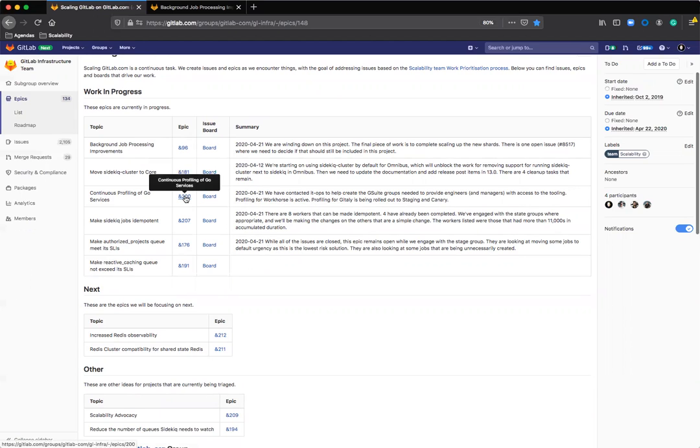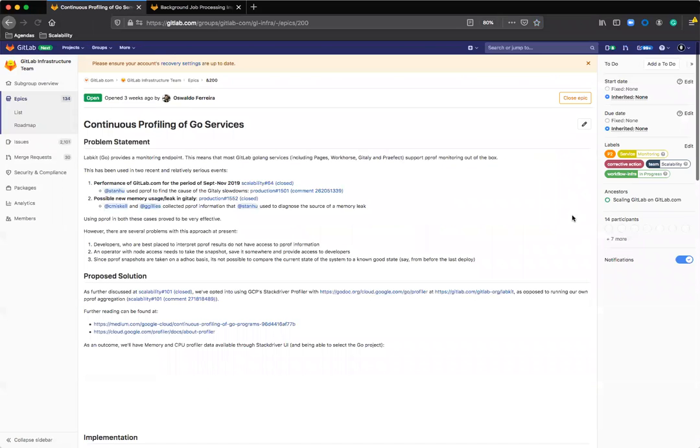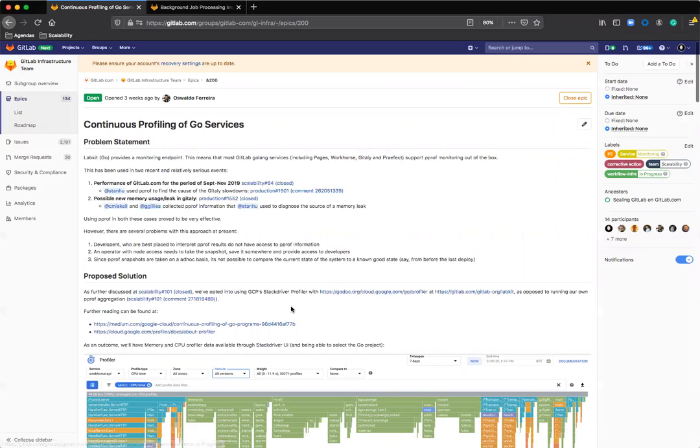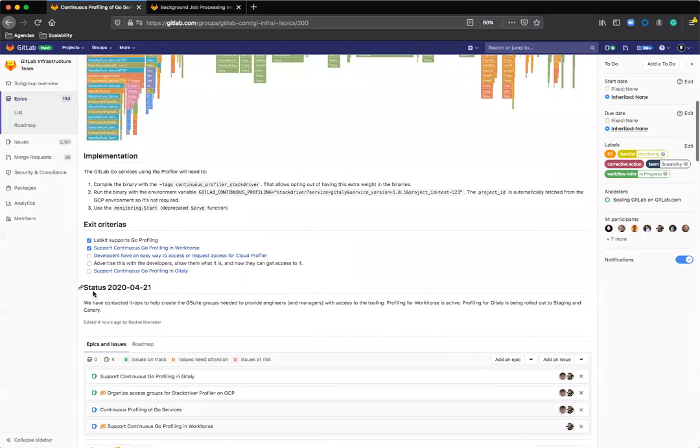You'll see the same thing is available on this epic here. This is also in progress. Now another thing that you'll notice is on this description, there is also a status update as part of the description with the date. That shows when this sentence was last updated.